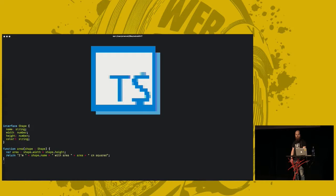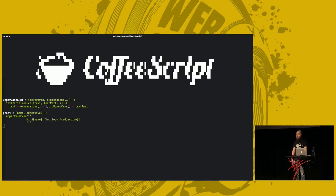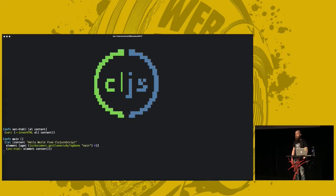There's CoffeeScript, which you can use if you like white space and hate everything that's good and decent in the world. There's ClojureScript, if your eight and nine keys are all worn out on keyboard, that's probably what you should use.